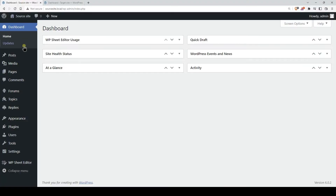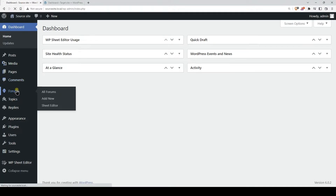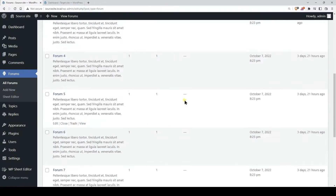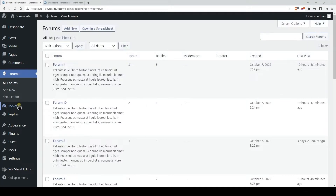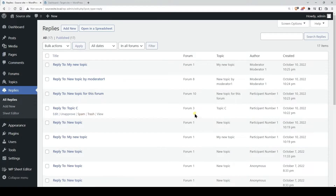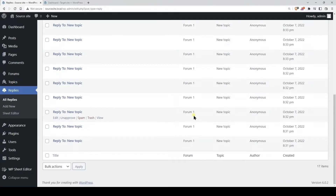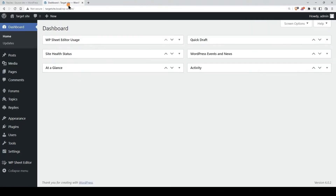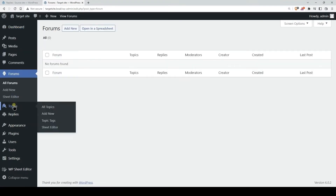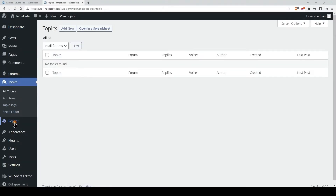As you can see here, we have some forums in the source site. We also have some topics added to the forums, and the topics have replies. In the target site, we have neither forums, nor topics, nor replies.